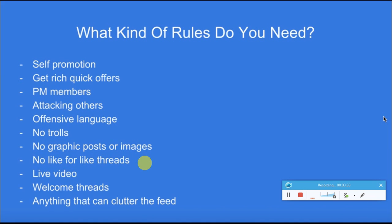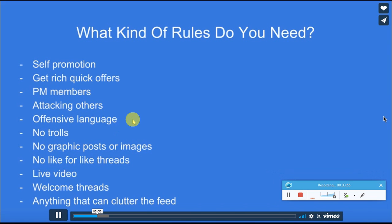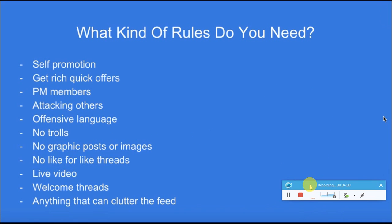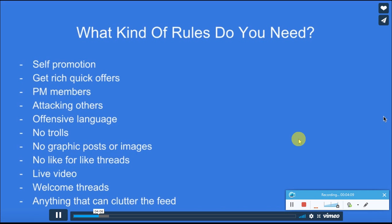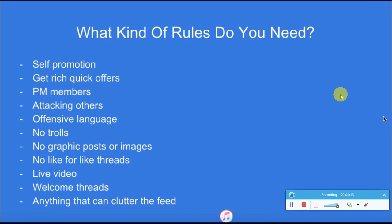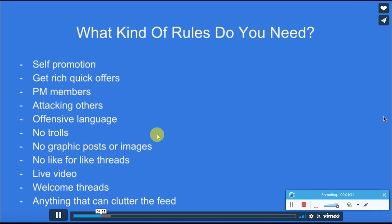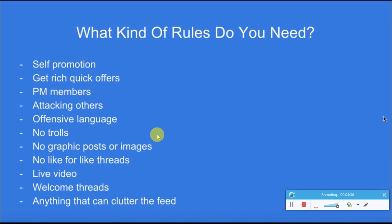The fourth rule is about attacking others. Facebook is prime for people to misinterpret or get into discussions because somebody has a strong opinion about a particular topic. You want to make sure from the beginning that this is a free and safe space for people to connect and discuss the topic at hand. You also want rules about offensive language and trolls — make it clear from the beginning that this is not a place for trolling.